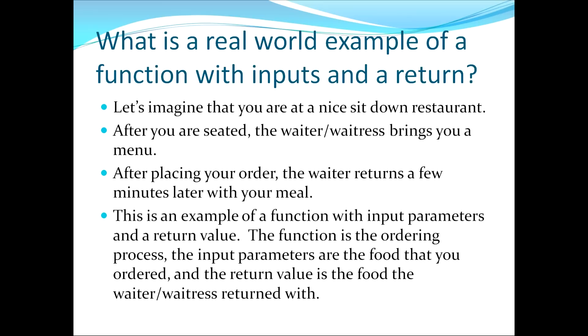Now the input parameters are the food that you've ordered. So let's say for example you ordered soup and salad. So that would in essence be the inputs that you would provide to the function. Then the return value would be the food that the waiter or waitress brings back to your table.